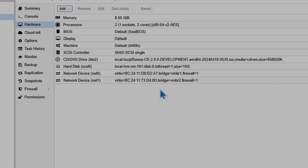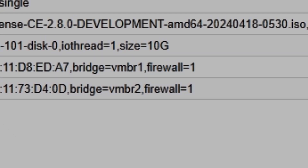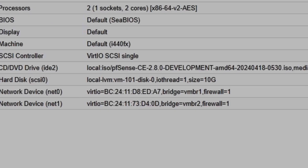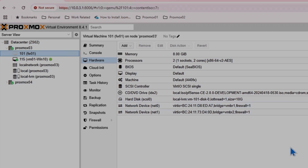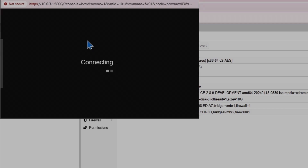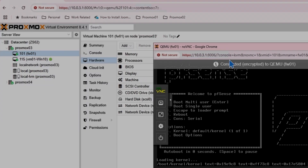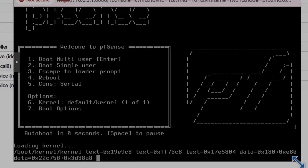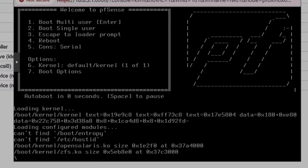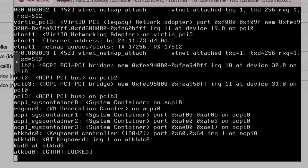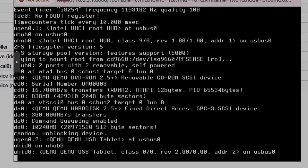To verify, I have VMBR1 and VMBR2, where VMBR1 is ending with A7. Now I'm going to start the VM and double-click on it to see the console view. The VM is started and it will begin the installation process automatically. There are a few things we need to configure, and I will show you everything step by step.